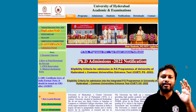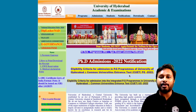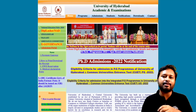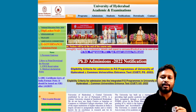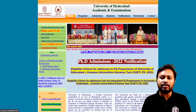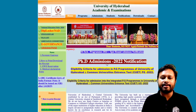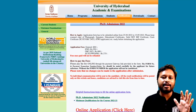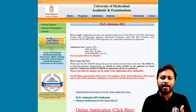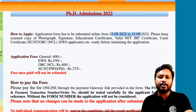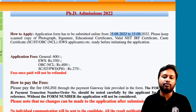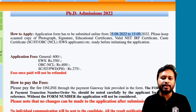Here is the official website — I'll give you the link in the description so you can reach this page directly. This is the admission portal, the academic profile of the University of Hyderabad. The first link says 'PhD Admission 2022 Notification.' Click on it and you'll be taken to the PhD Admission 2022 page, where it says you can apply between 25th August to 15th September.